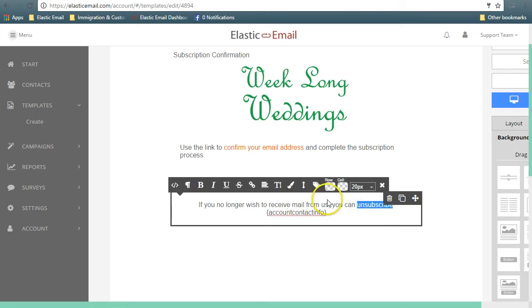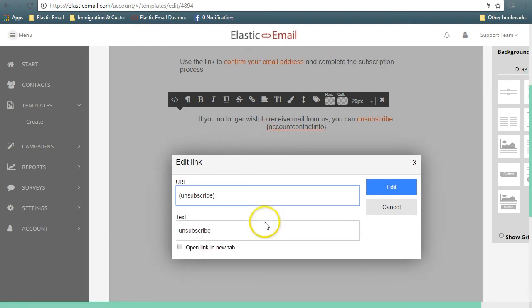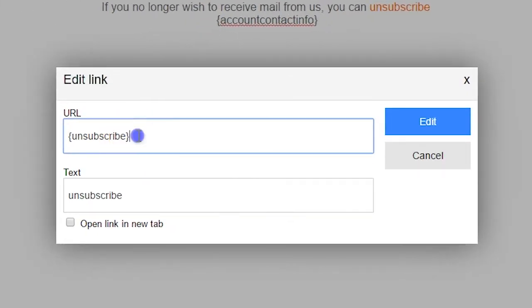Highlight the text and select the link feature. Make the URL just the unsubscribe merge field.